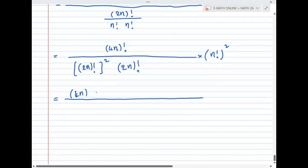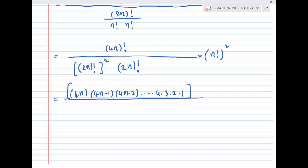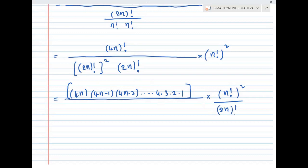The 4n factorial expansion is 4n into (4n minus 1) and so on, down to 4, 3, 2, 1. What we do is separate this into parts. First, we consider 4n factorial divided by 2n factorial. If we have 2n factorial squared, the expansion is 2n, (2n-1), (2n-2) and so on down to 4, 3, 2, 1, whole square.